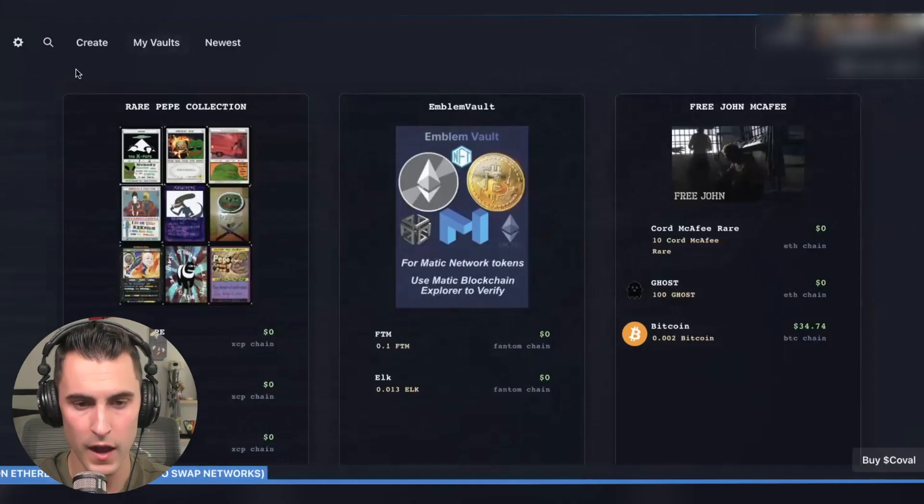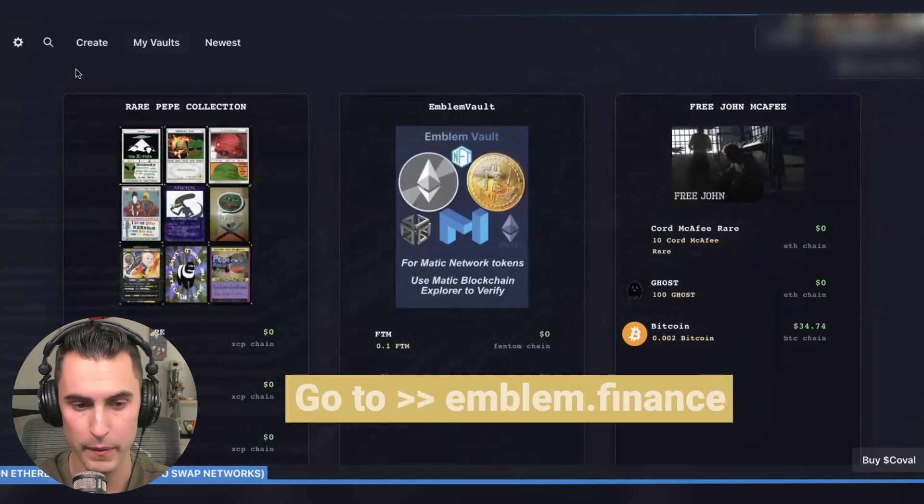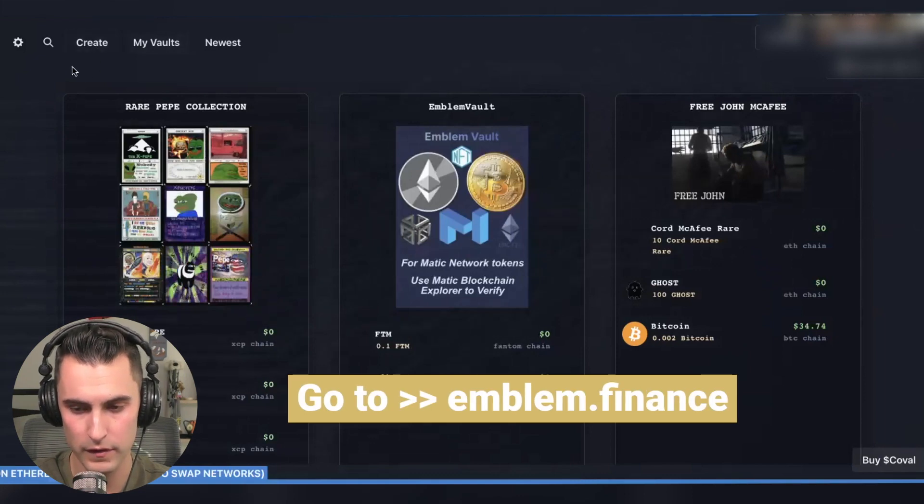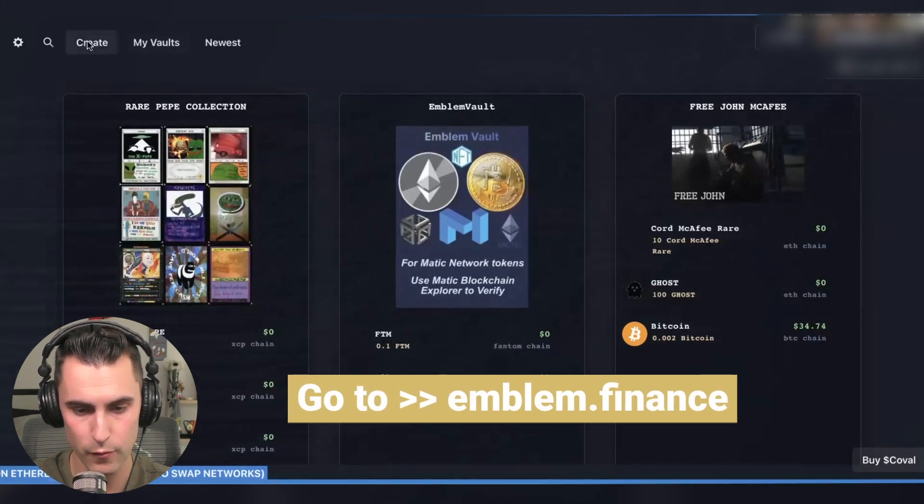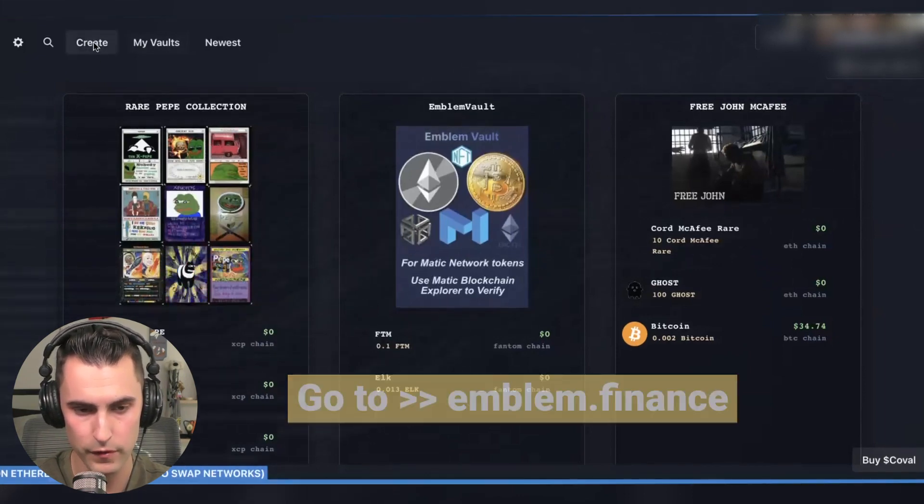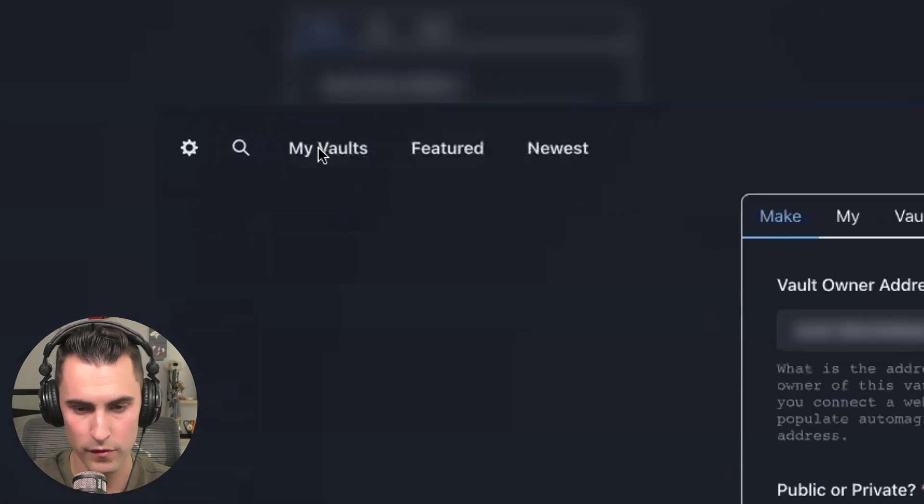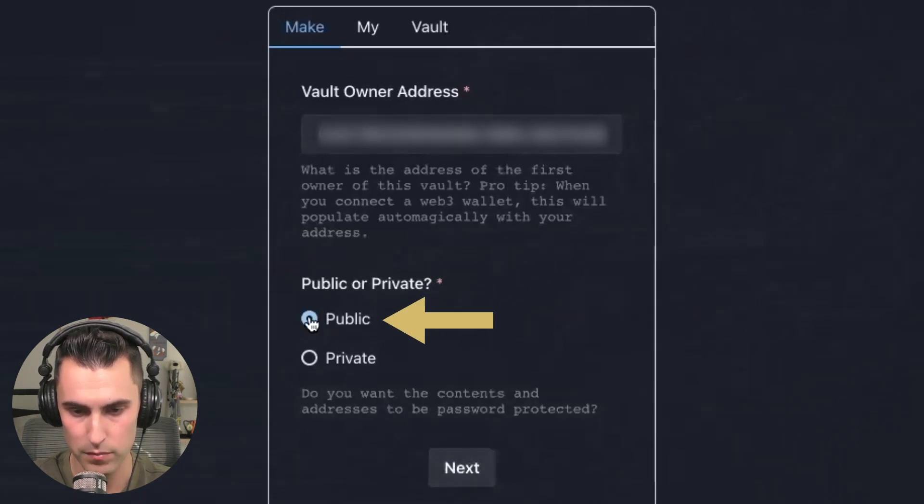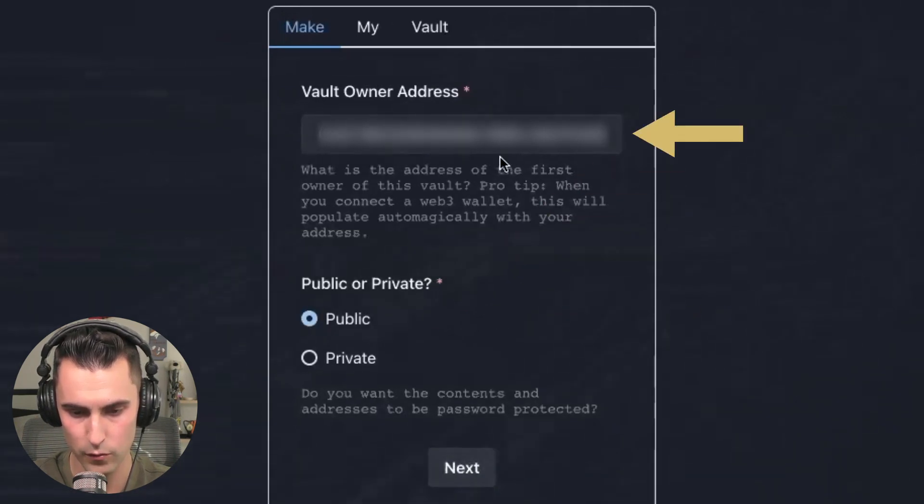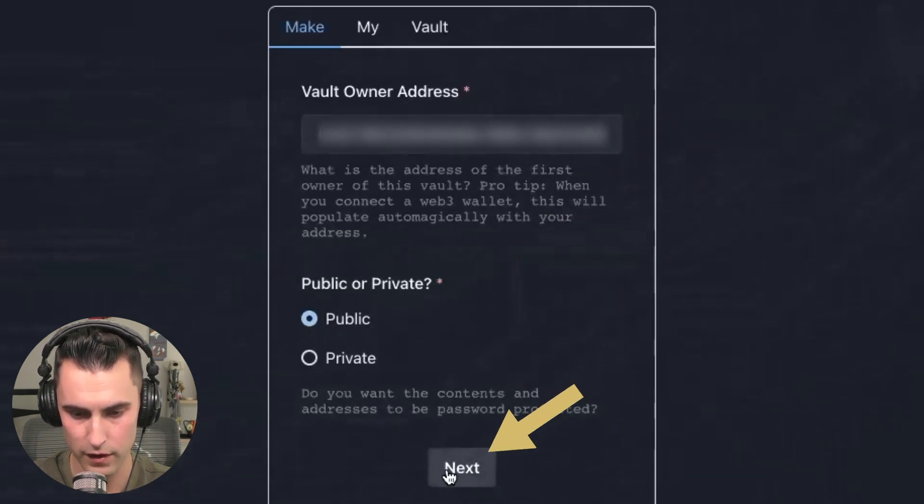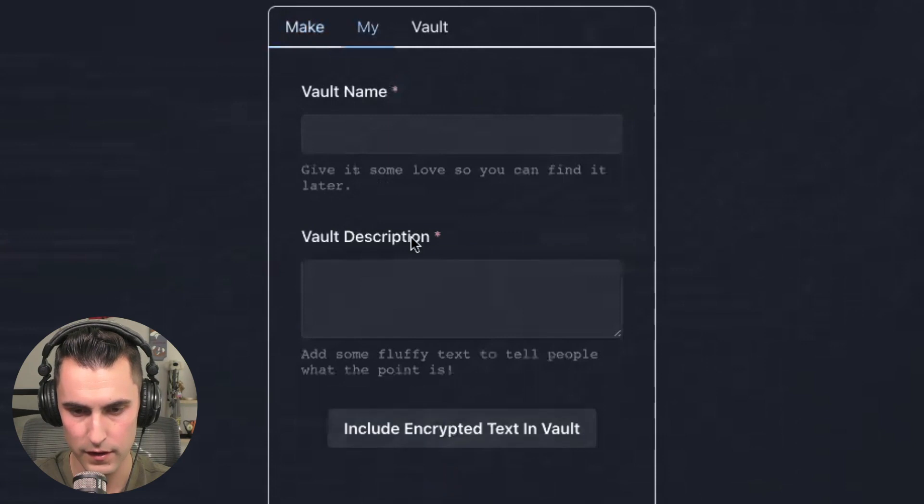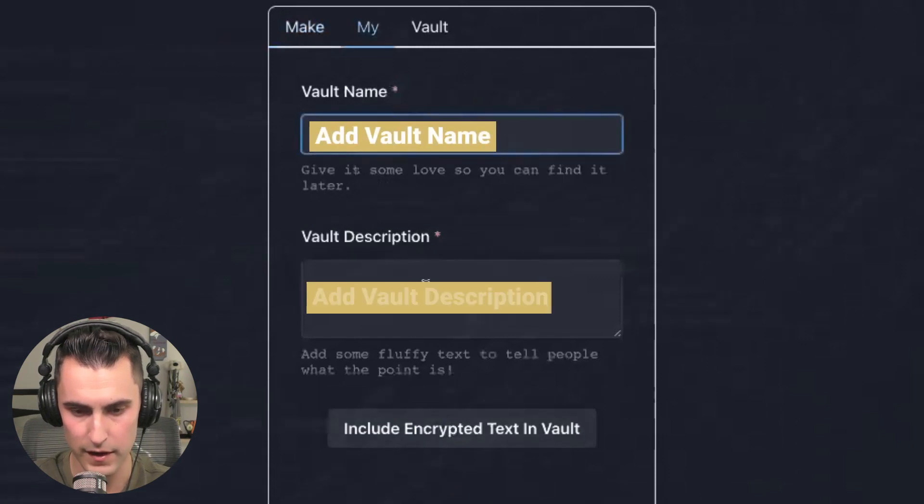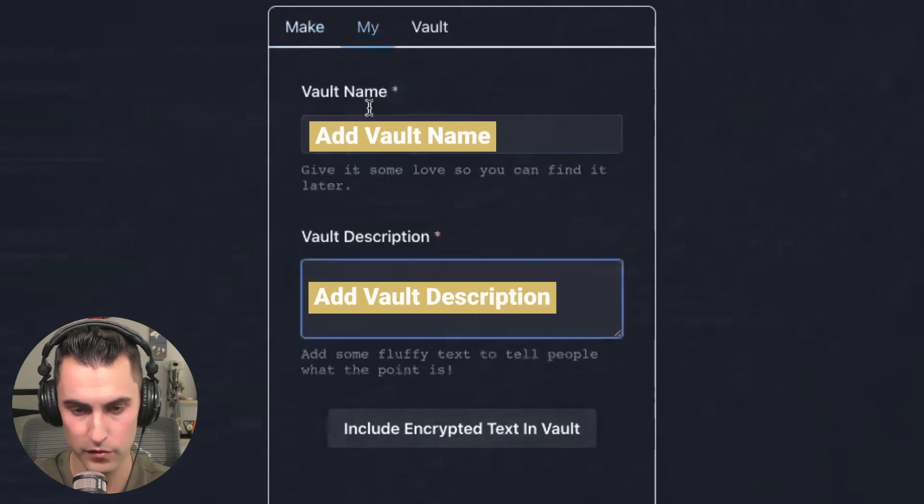So here we are on the emblem.finance page, which is the dApp for Emblem Vault. You're going to come over here and hit create. You're going to make sure it's clicked on public and that you see your wallet address, not private. And you're going to pick a vault name and a description.